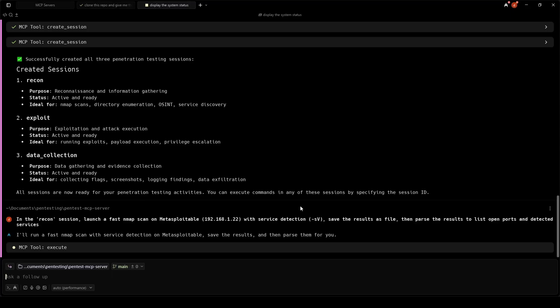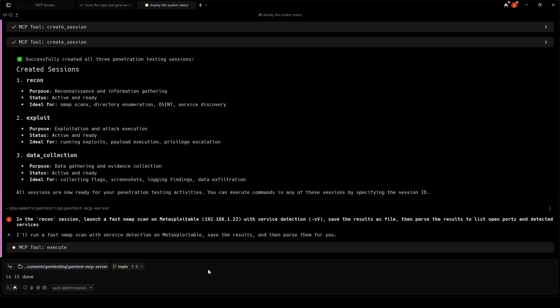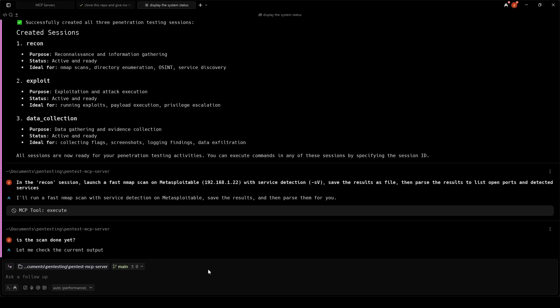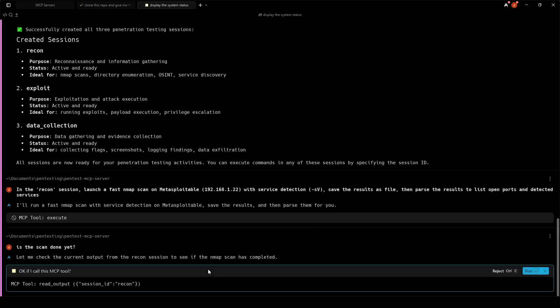The LLM can decide whether to use background or foreground for a specific task. This is useful when using commands that need immediate results. The LLM waits for the command to complete or timeout, or when executing long-running operations like full Nmap scans, brute force attacks, large file transfers, etc. The LLM sets background to true, it can later on use read output to check the results. This makes the MCP server able to run multiple background tasks simultaneously.